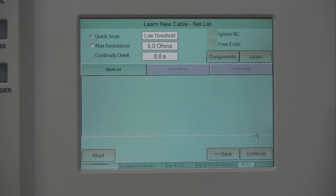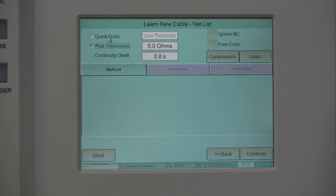You will need to select several options before continuing. First, choose between Quick Scan or Max Resistance. Next, choose Ignore NC, which means Ignore Unconnected Net.